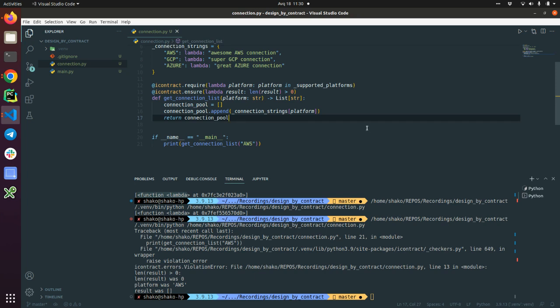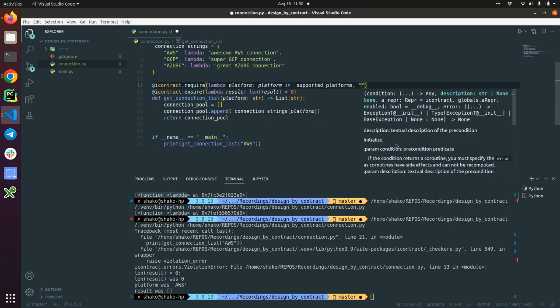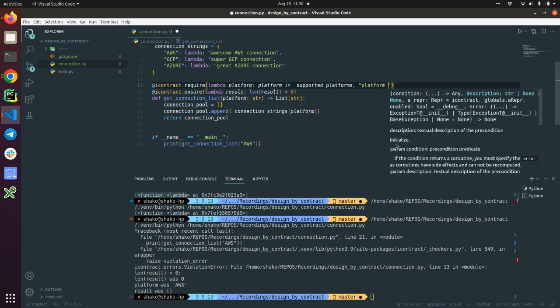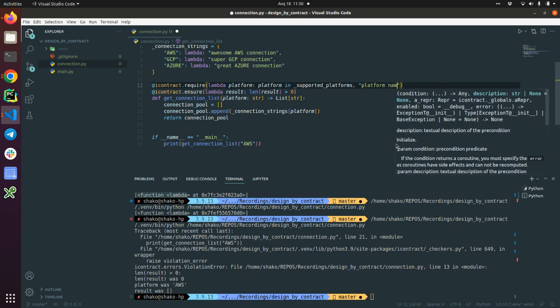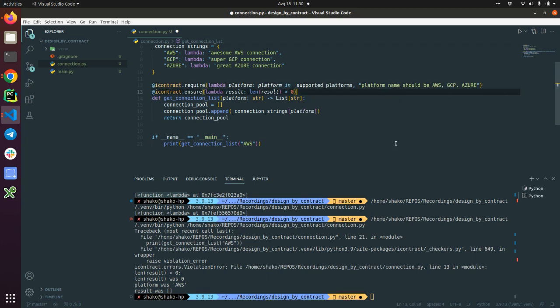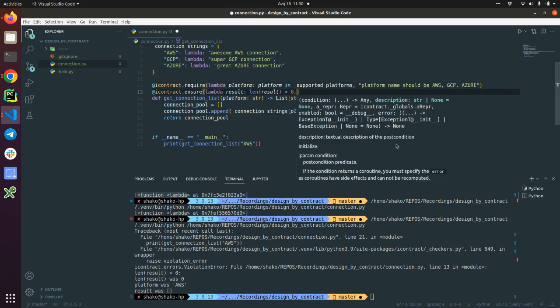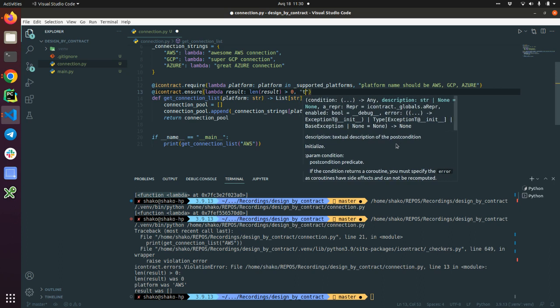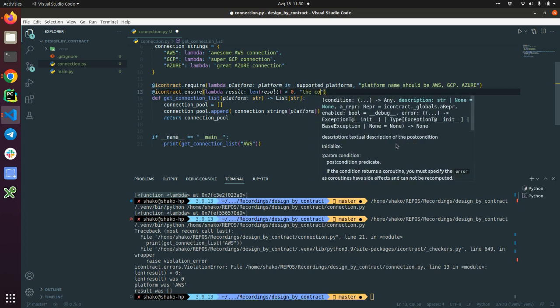We can add some helper strings. So let's define: platform name should be AWS, GCP, or Azure. And here we can define that the connection pool must not be empty.